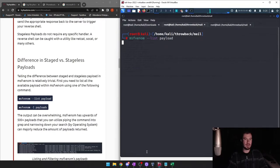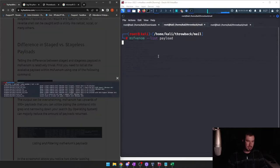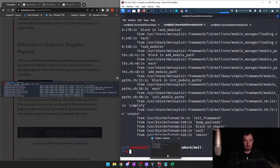Telling the difference between staged and stageless payloads in MSFvenom is relatively trivial. First, you need to list all available payloads with MSFvenom using one of the following commands. The output can be overwhelming — MSFvenom has upwards of 500 plus payloads. Piping the command into grep and narrowing down your search by operating system can majorly reduce the amount.